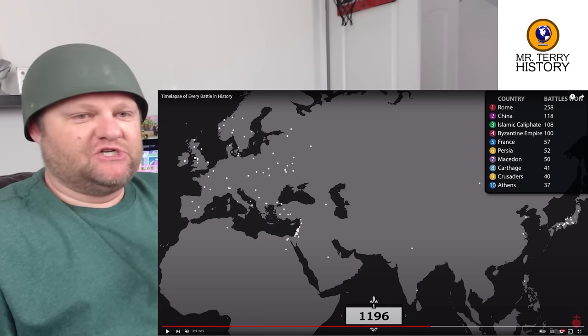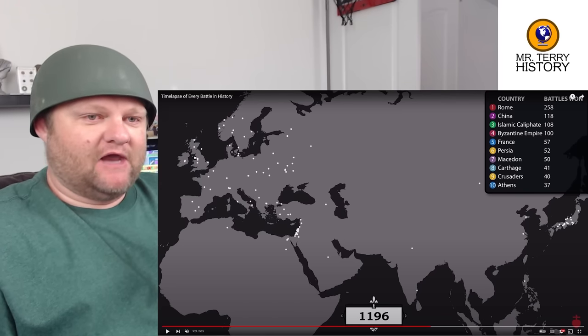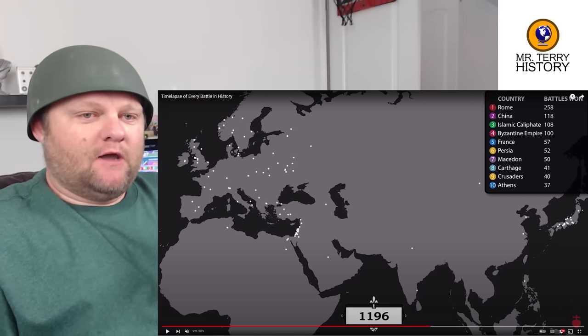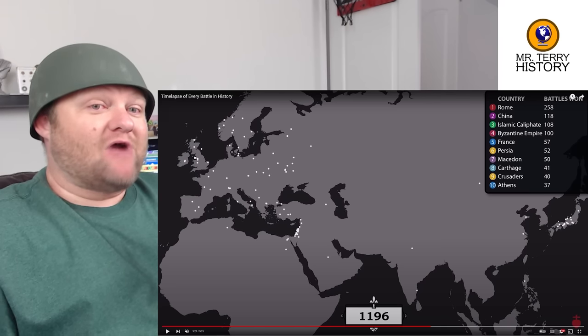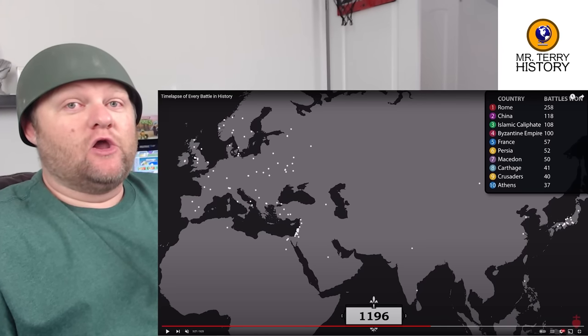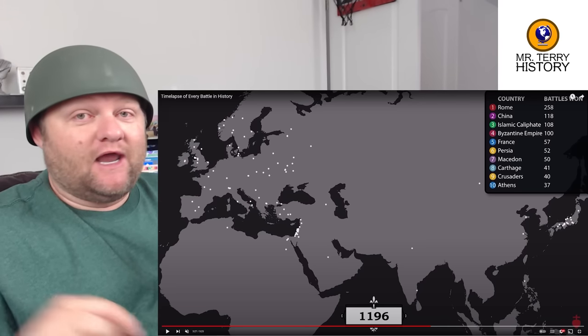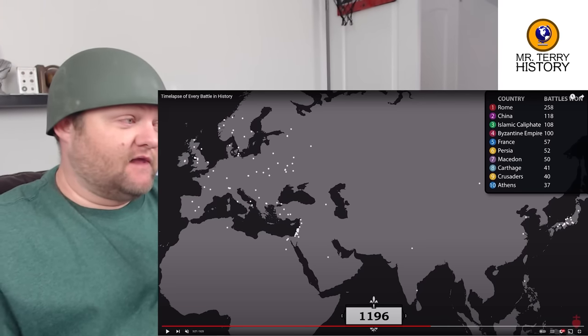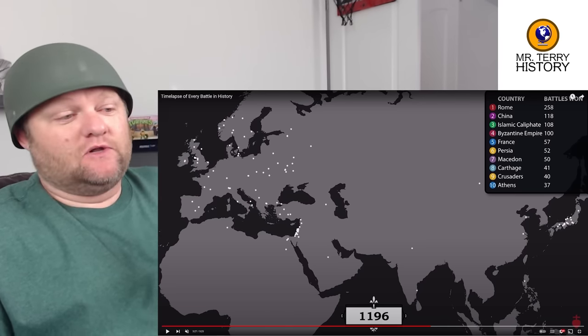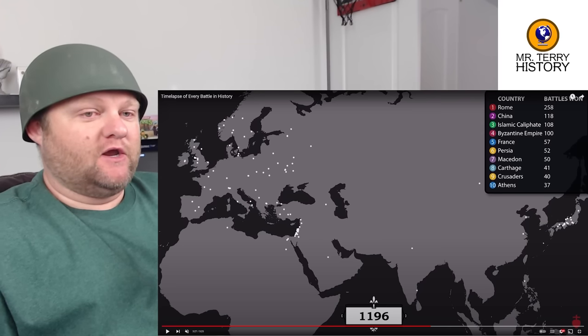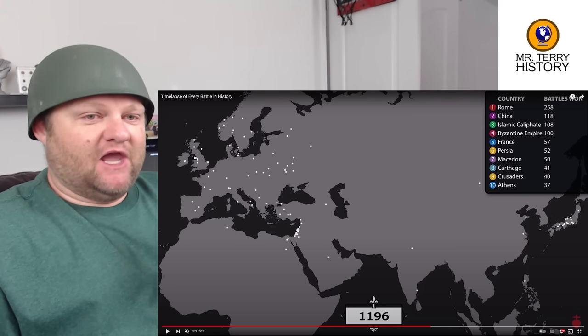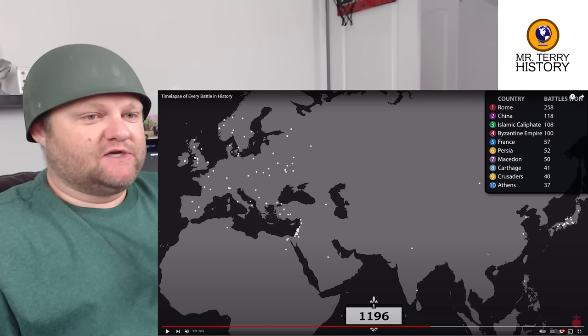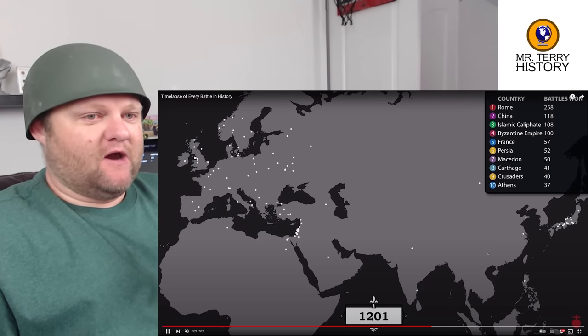We've got a whole bunch of activity in Japan during this time period. Keep an eye on Japan — a lot of clan rivalry, they consolidate, they break apart. A lot of that going on here — kind of the Age of the Samurai picking up over there.